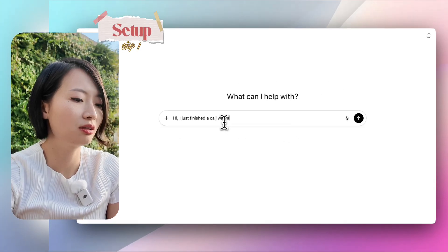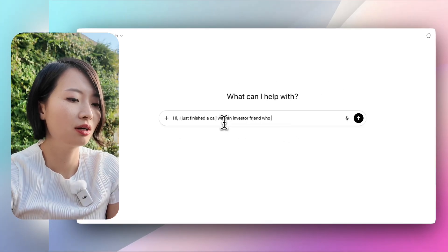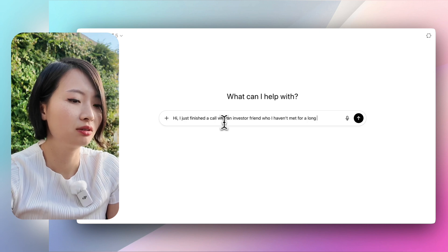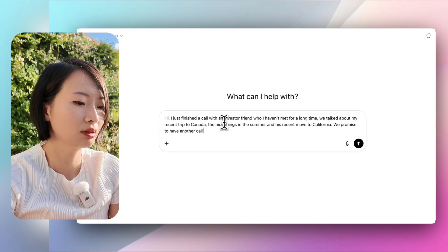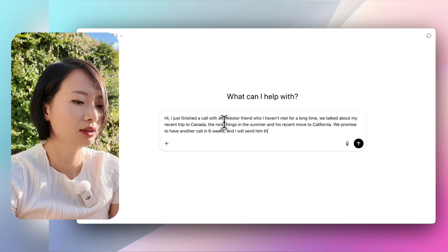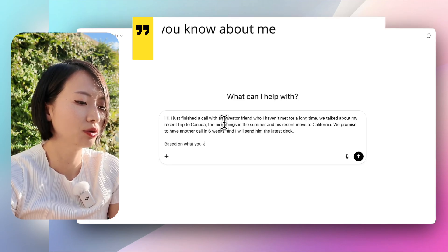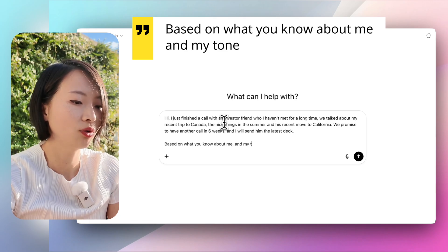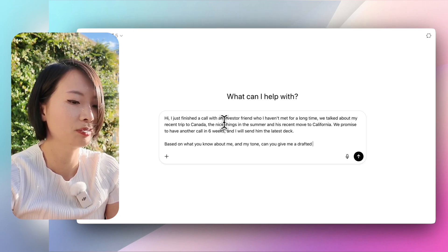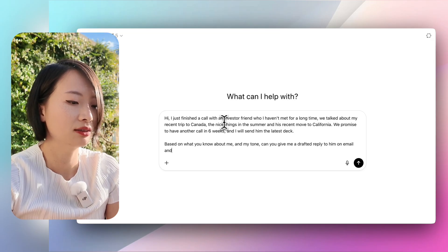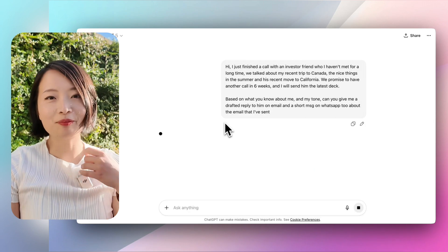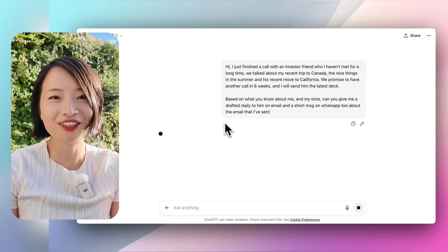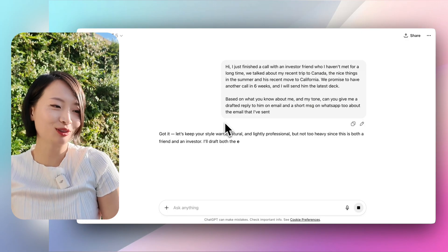This is what I'm going to ask ChatGPT: 'I just finished a call with an investor friend who I haven't met for a long time. We talked about my recent trip to Canada and nice things in the summer. We promised to have another call in six weeks and I will send him the latest deck. Based on what you know about me and my tone, can you give me a drafted reply via email and a short message on WhatsApp?' This is an imaginary scenario — my ChatGPT already knows too much about me.